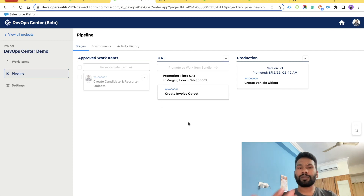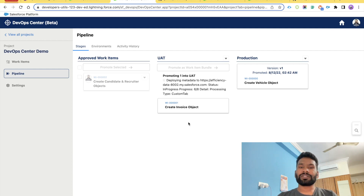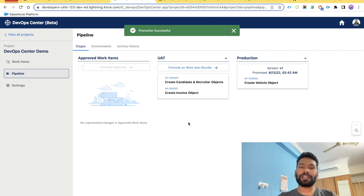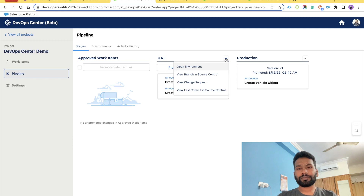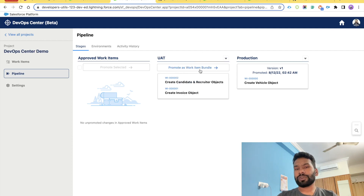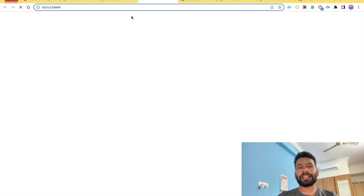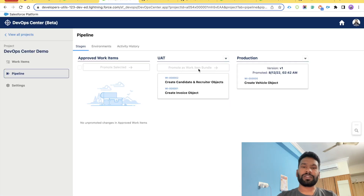Behind the scenes it fetches the metadata from the branch, merges it into the UAT branch, and deploys it. Once deployed, you'll see under UAT that there are now two work items ready to promote. After UAT testing is complete, you can click 'Promote as Work Item Bundle' to deploy all items to production.